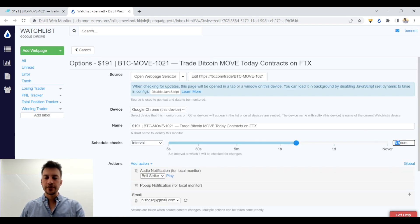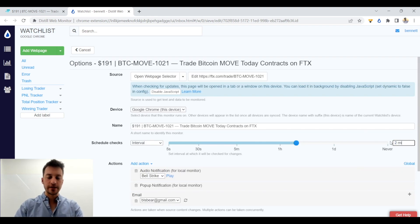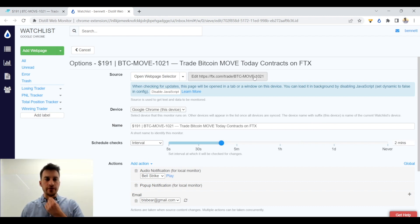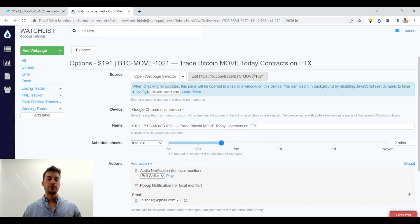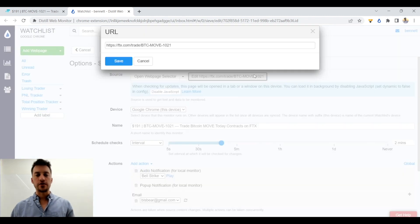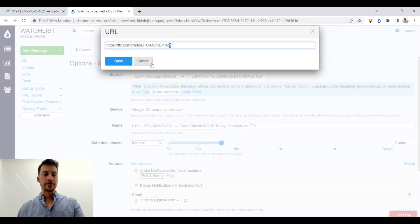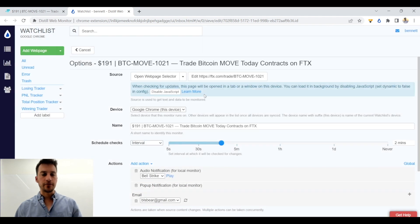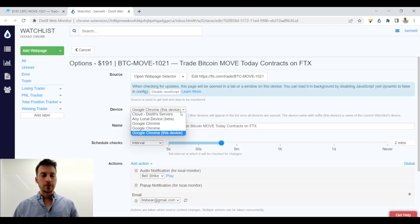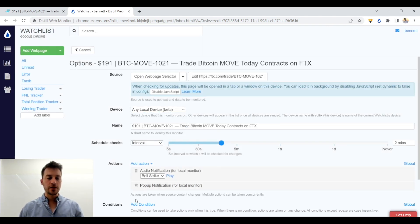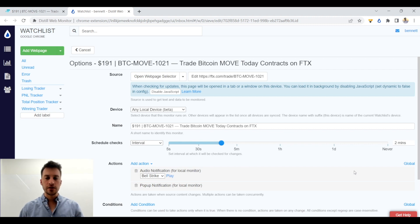I'm going to hit this to be every, let's say, two minutes. Just type in two minutes. So with this, if you ever want, if you want to keep tracking a move contract's implied volatility every different day, you could just change the URL to like that or something. Of course, I'm going to use any local device because that's what works for me. I don't want email alerts, but I do want pop-up notifications and audio notifications.